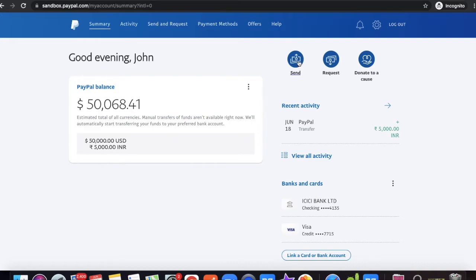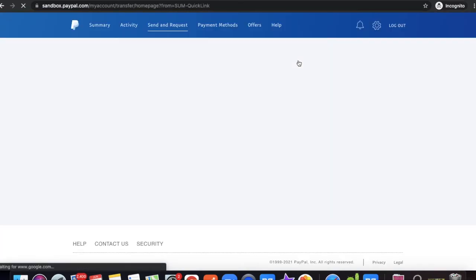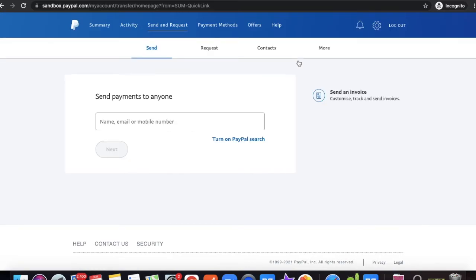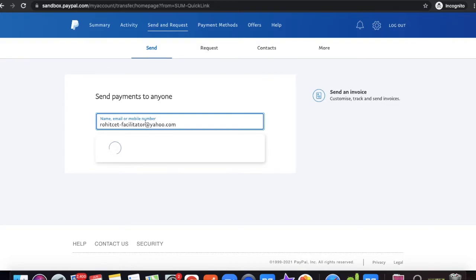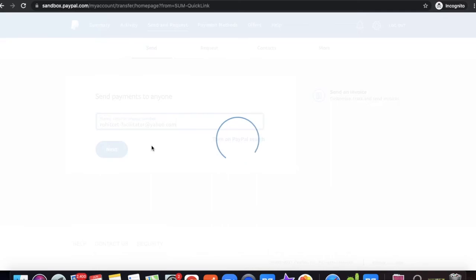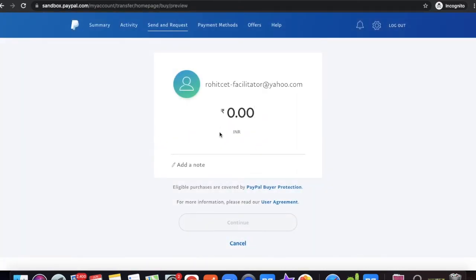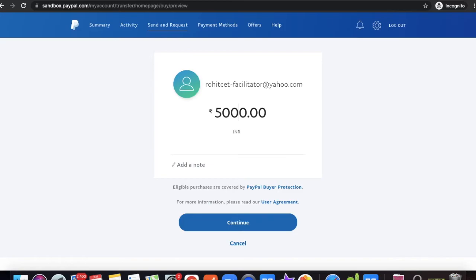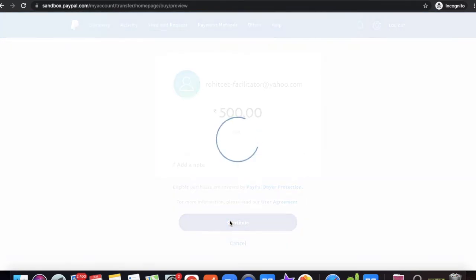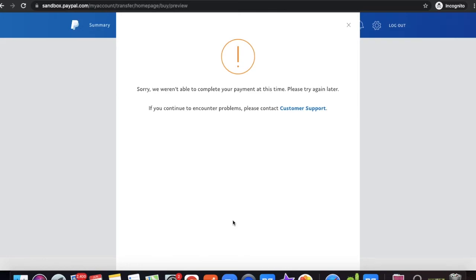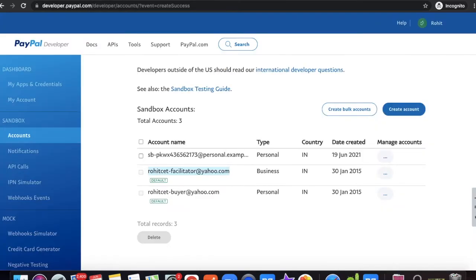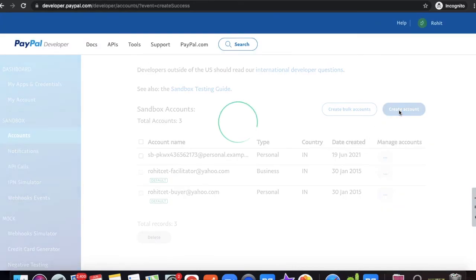I'll check whether the facilitator can receive my amount. I'll copy the facilitator's email address and click 'Send Amount'. Enter the facilitator email address, select the amount — 500 dollars — and click 'Continue'. However, there's an error popup message appearing. This is an issue many users report.